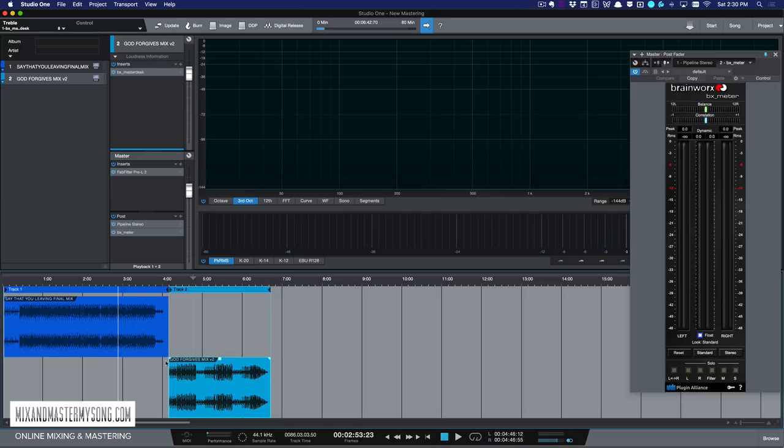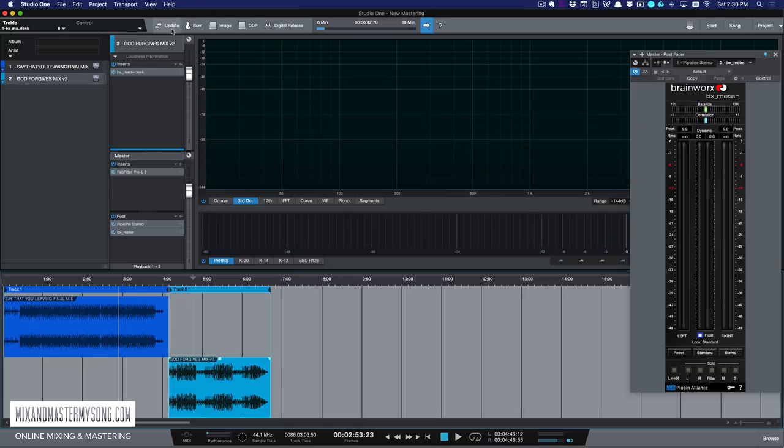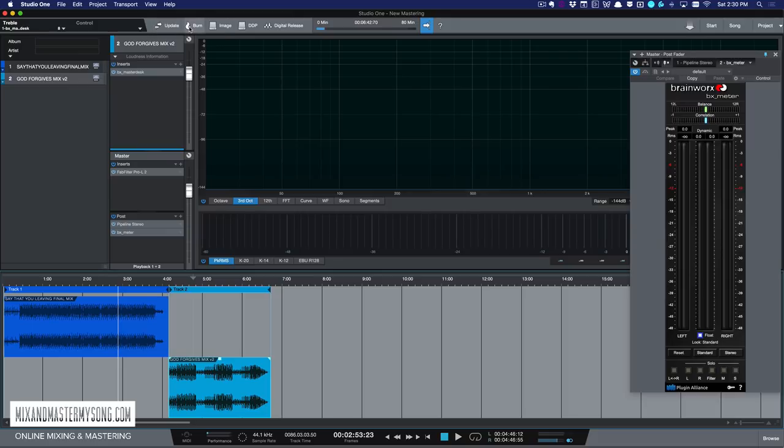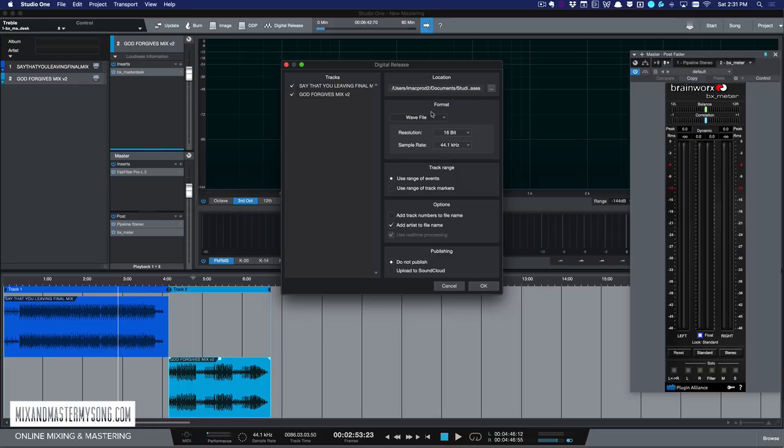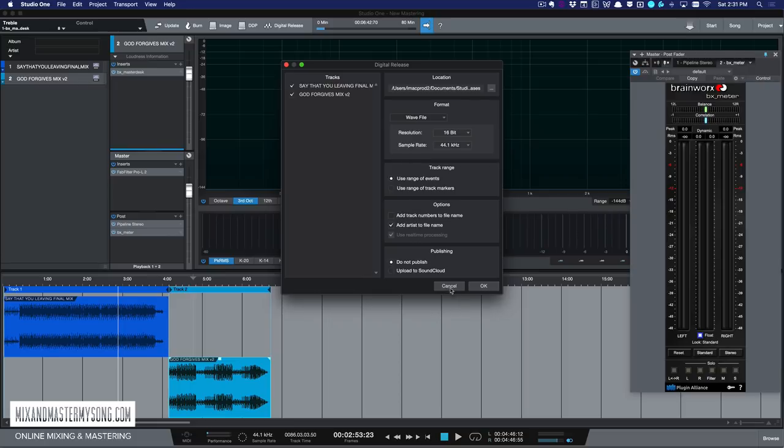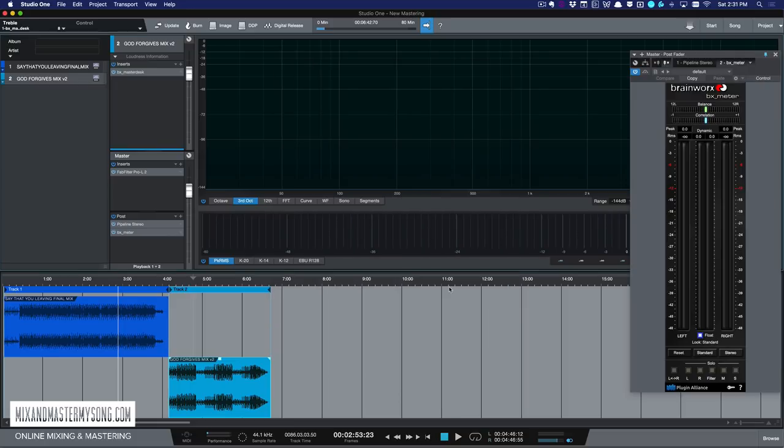Now that we got our songs done, we're ready to send it out. So there's a couple different ways you can do that. You can make a DDP image if we were going to send it to a CD duplicator. Or you can burn it on a CD. I don't even have a CD burner anymore. This is the one I use most, which is digital release. And you click it and it has the two songs in it. You can add numbers to the files if you want. You can add the artist name if you want. You can publish to SoundCloud if you want. All you do is put your location where you want to save to and hit OK. And it will export both of these and you're ready to go.